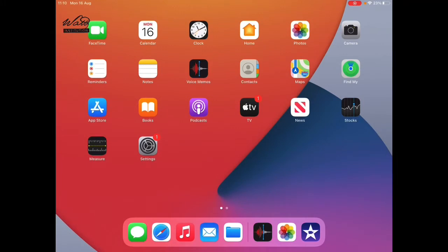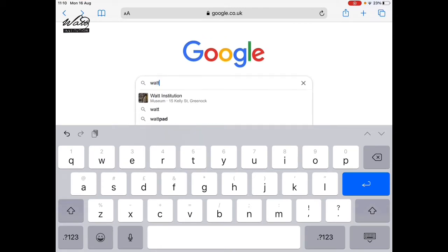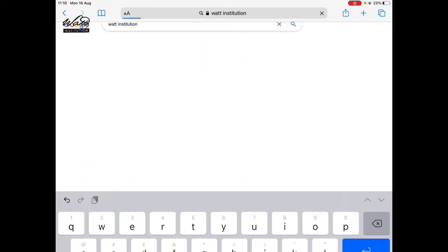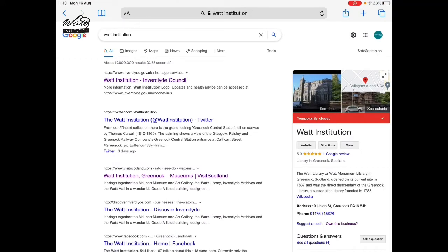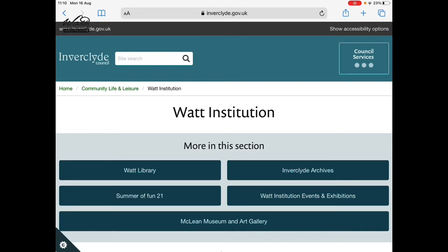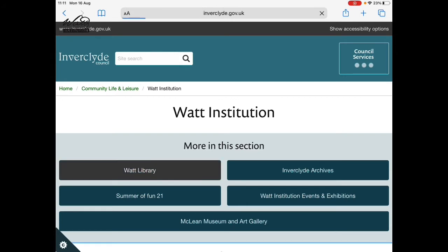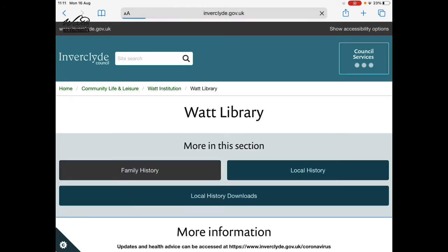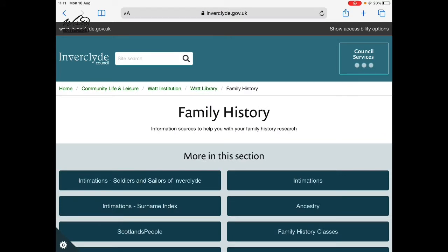I'll now show you how to find those. We'll start from a Google search — I'm using the Safari browser on an Apple device — and we're going to search in Google for the institution. Once you've done that, select the first option, which takes you to the institution page on the Inverclyde Council website. To find the intimations, go into the library page and select family history, and you'll see the intimations on the right-hand side.